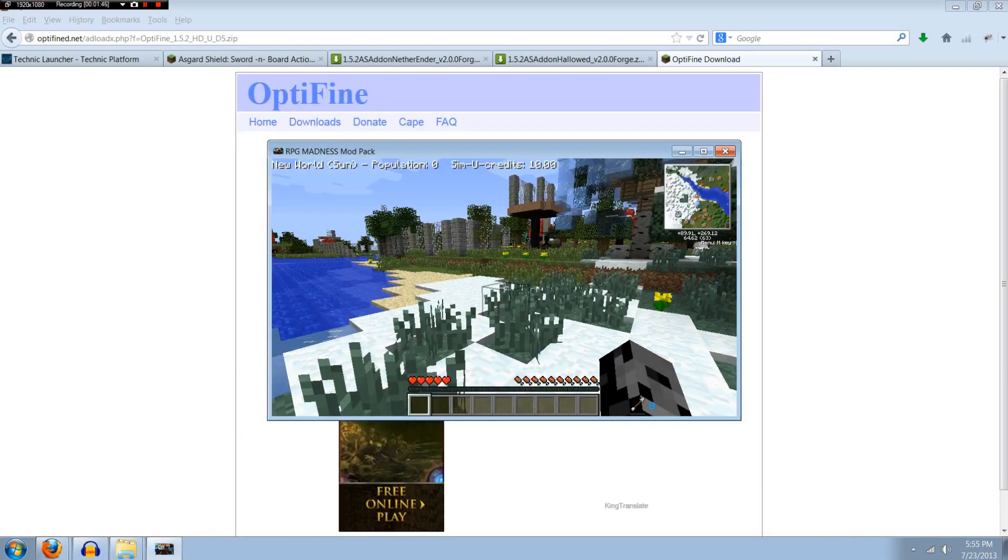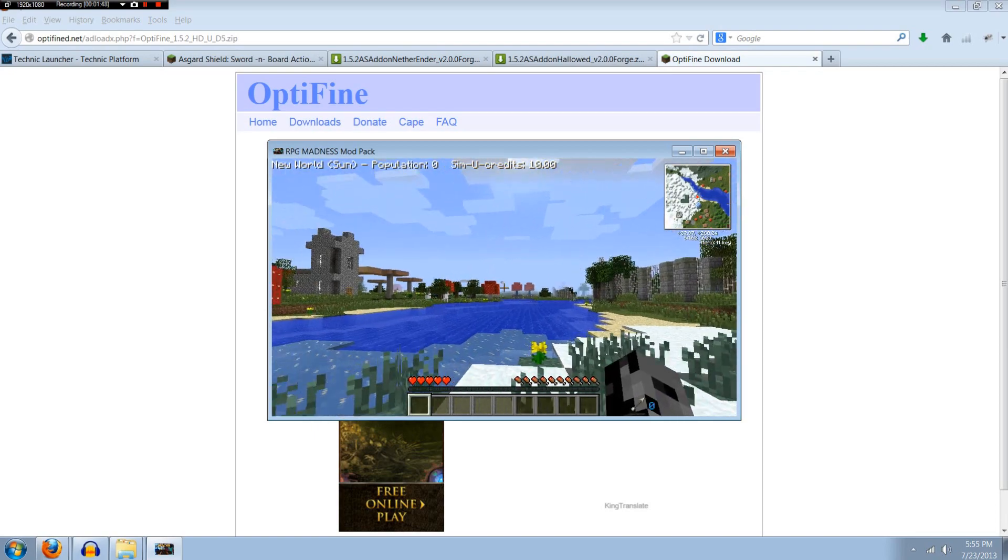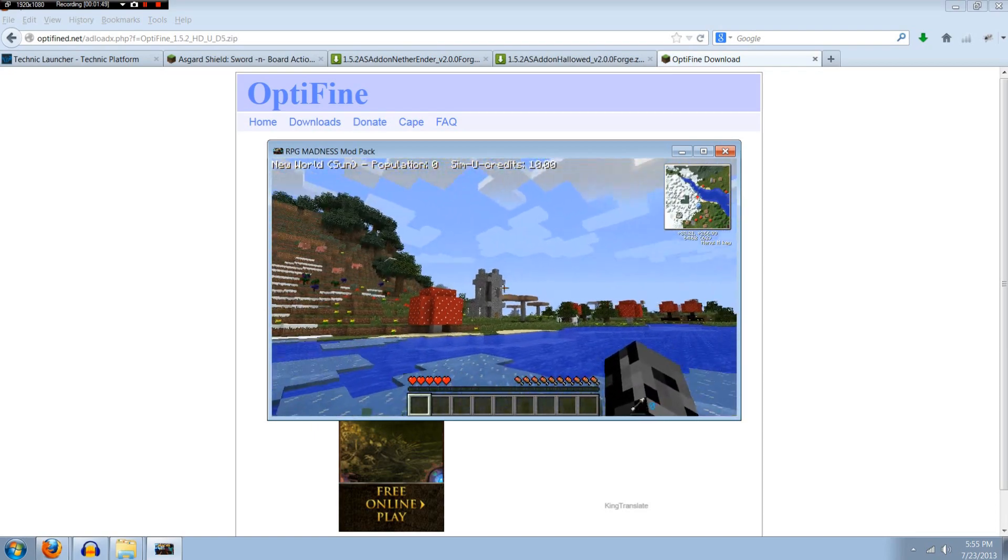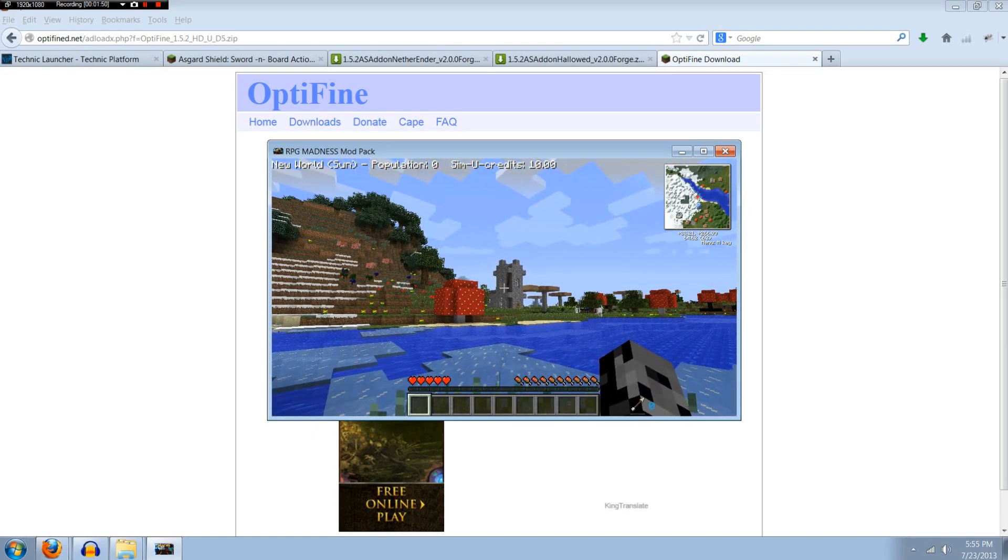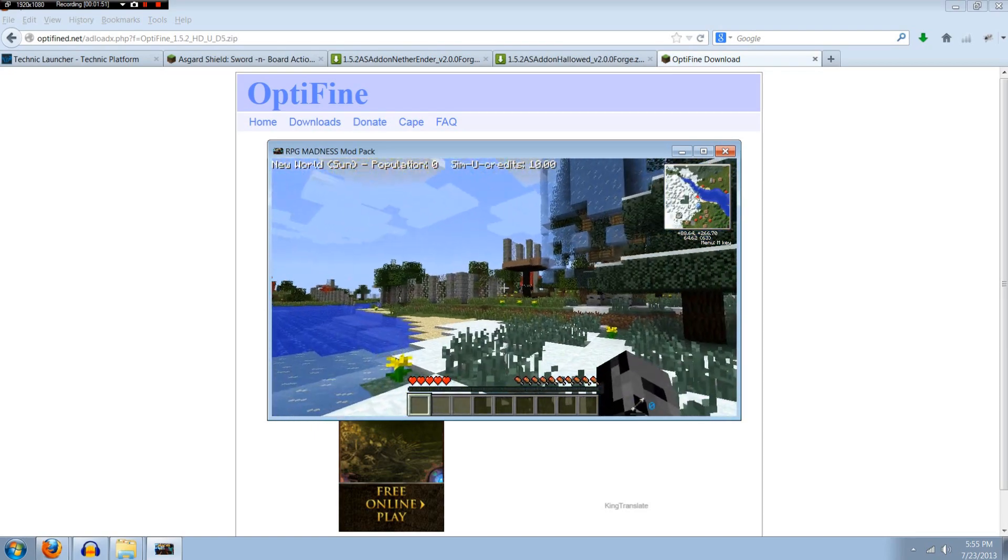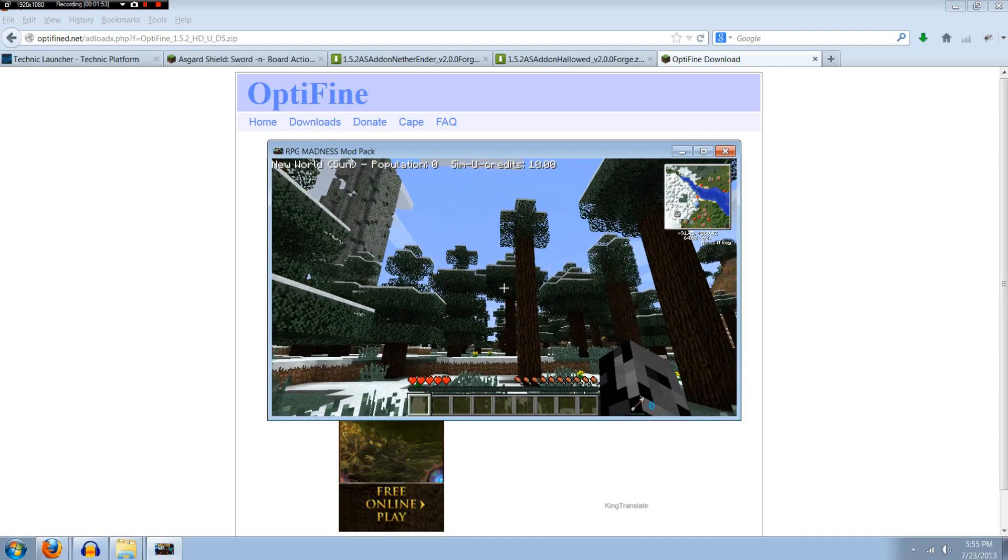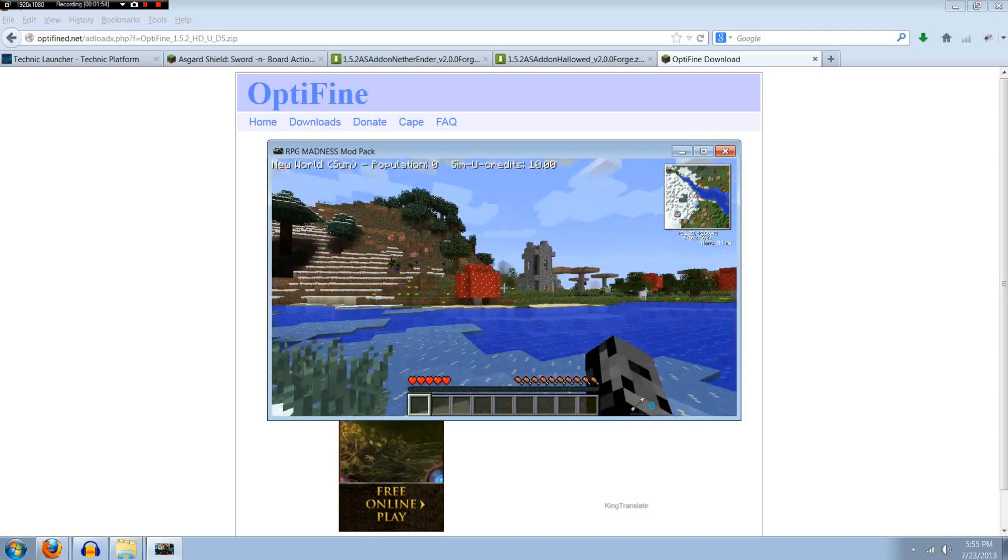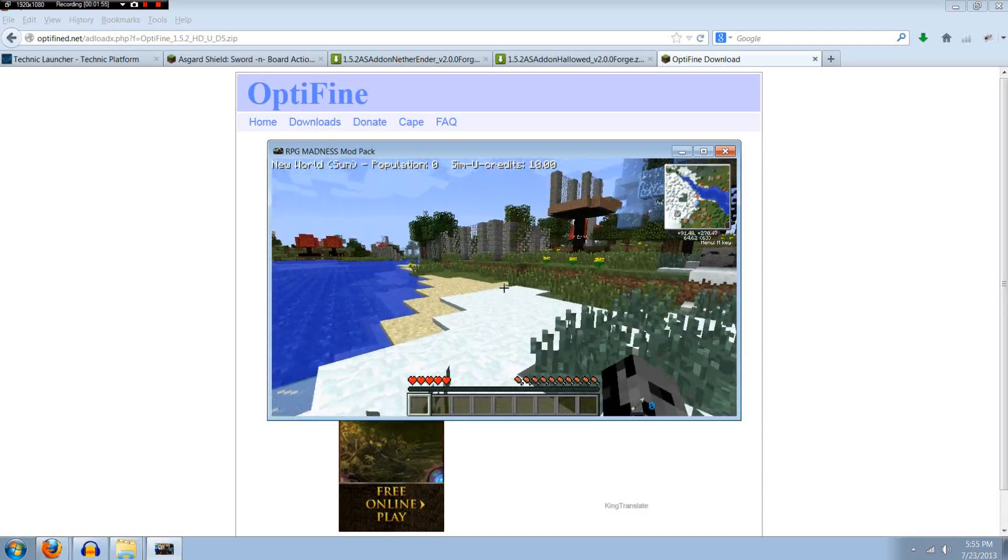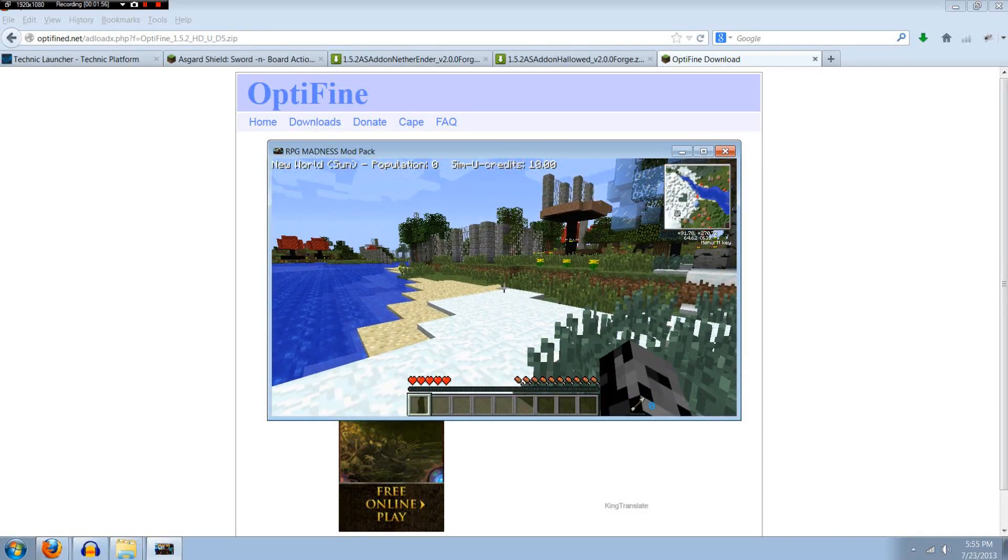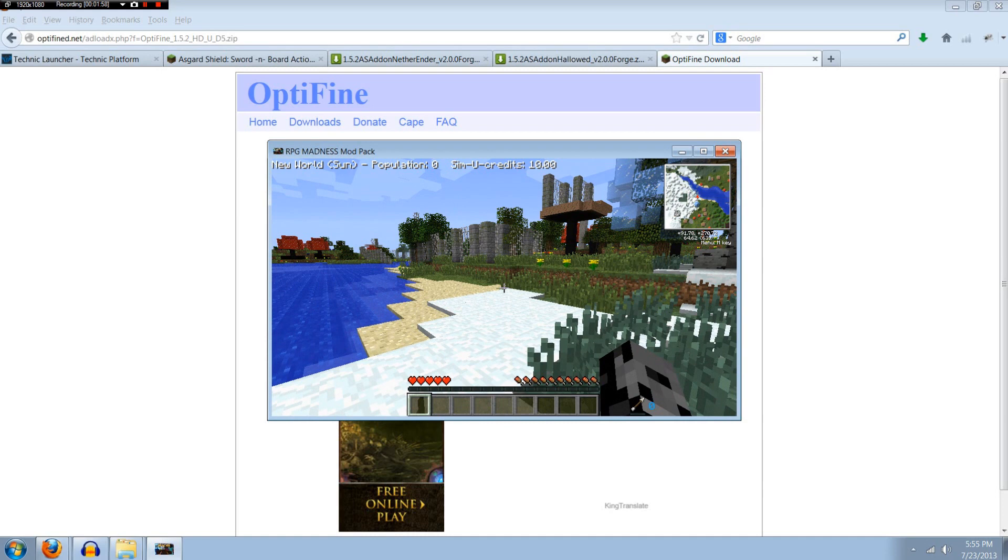All right guys, so I have loaded up a world and you could definitely tell it is modded. I mean there's structures all over the place. There's mushrooms. I mean there is a ton to do with this mod pack. But that's about all I have to show with the tutorial. Hope you guys enjoyed the video. If you did make sure to leave a like and to subscribe. Thanks for watching. I will see you next time.